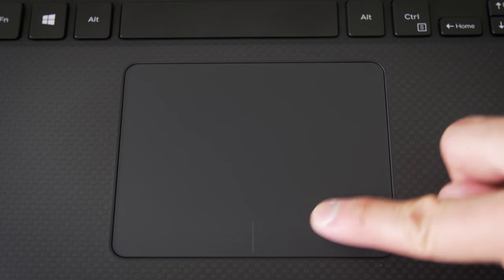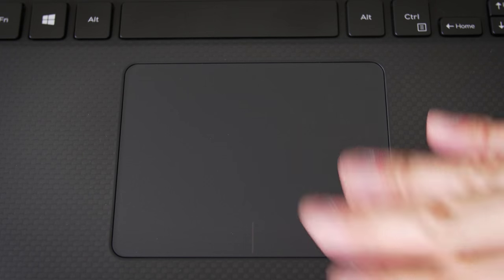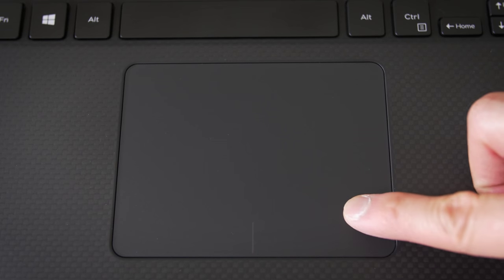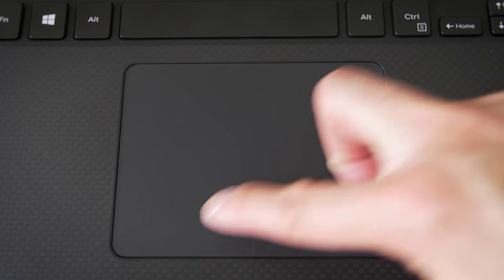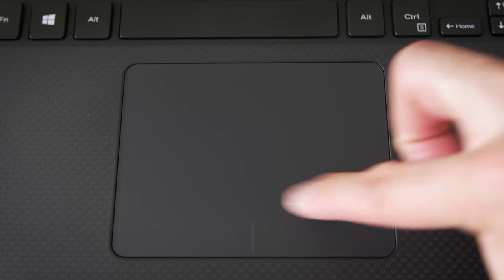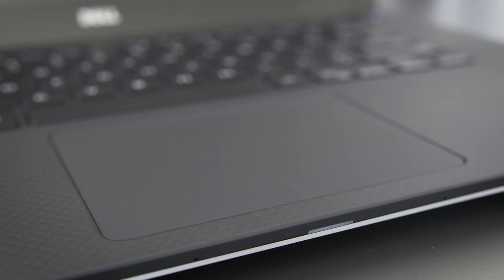The trackpad is nice. It's glass, it's big, and it works really well. It's still not as good as a MacBook trackpad, but it's pretty close, and it's one of the best Windows trackpads right now. You'll probably really like this thing.